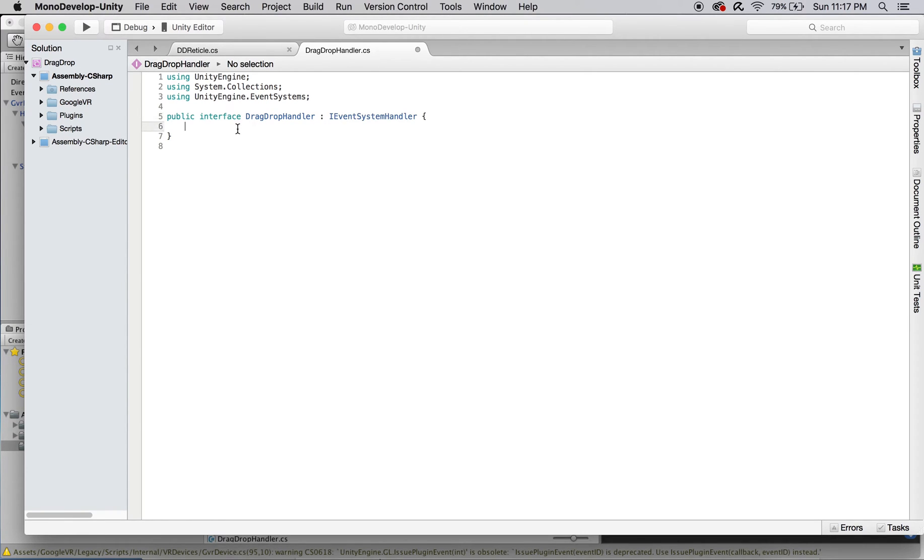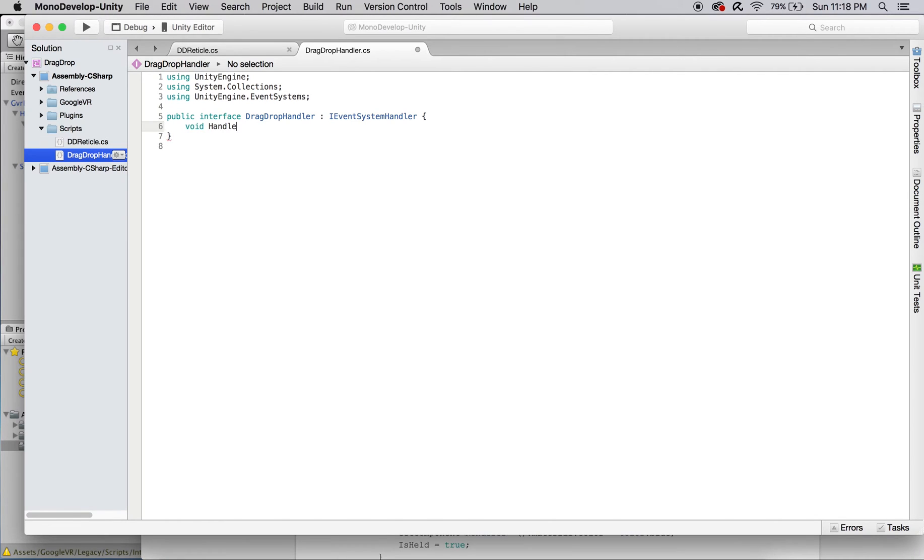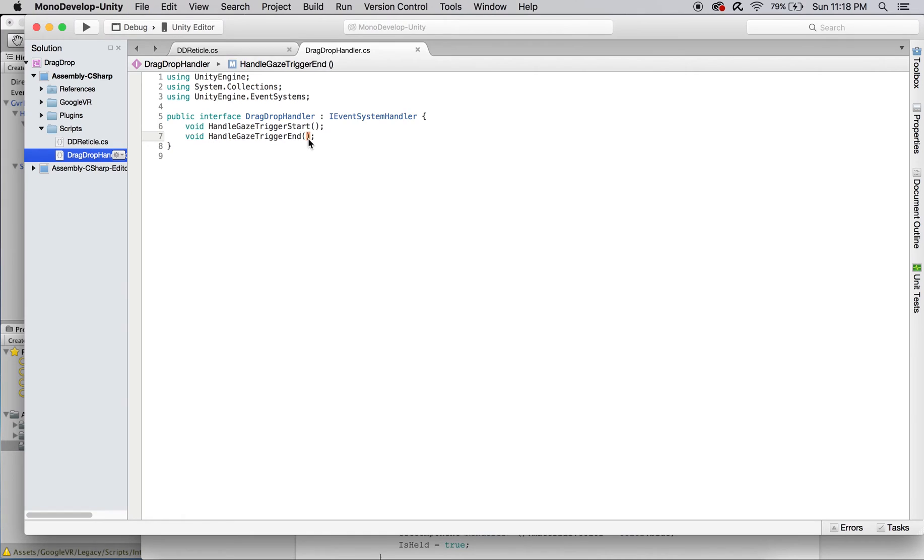It will need two functions, HandleGazeTriggerStart and HandleGazeTriggerEnd, which will be called from their corresponding functions in dd-reticle.